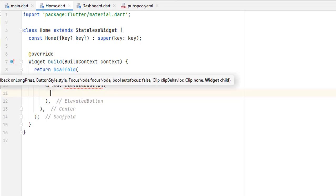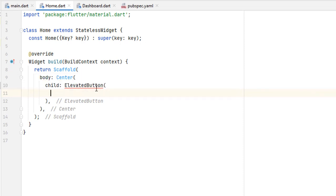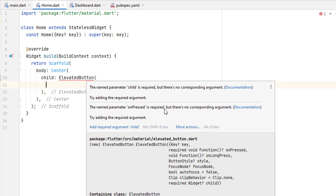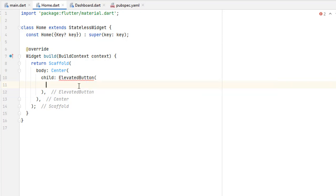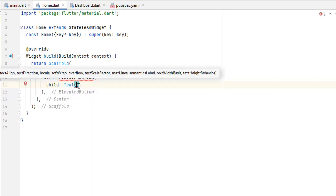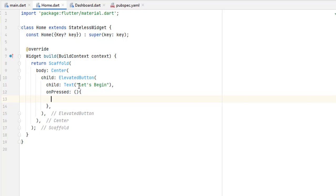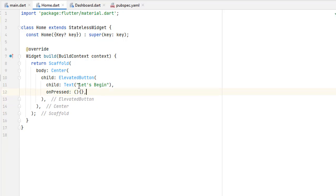As a child I'm going to pass ElevatedButton — this is the first button with elevation. By default there's an error because two properties are required: child and onPressed. The child is basically whatever will be inside the button, so for this tutorial let's keep it simple with Text 'Let's Begin'. The other required property is onPressed — to create an empty function just pass empty brackets.